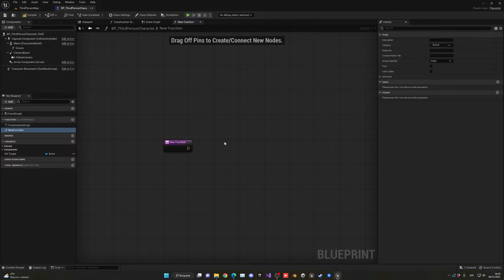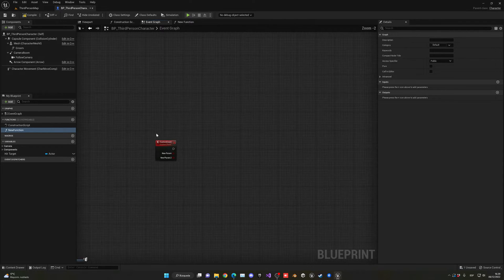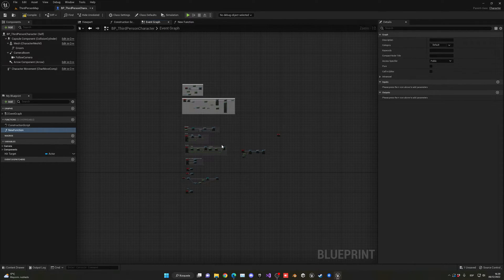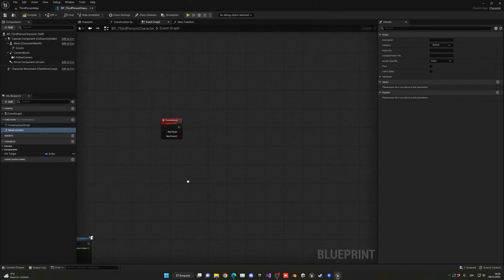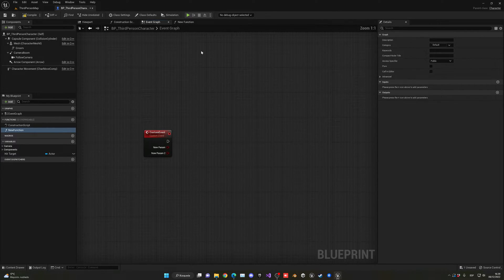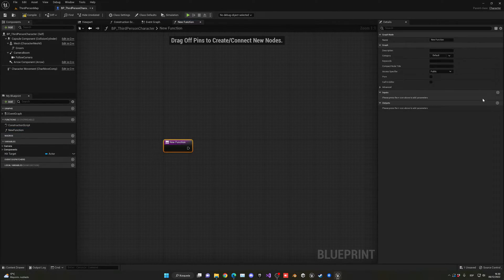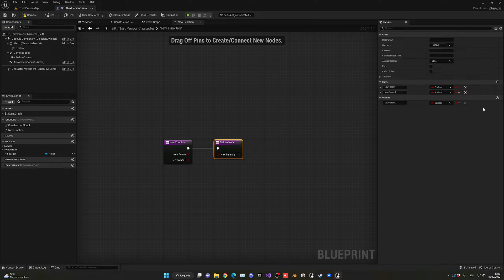So this means that we have more space to make huge systems. With the main event graph, we have to be more careful on how we organize our stuff, our spaghetti code basically. Functions can have inputs like custom events, but they can also have outputs, which is the first difference.